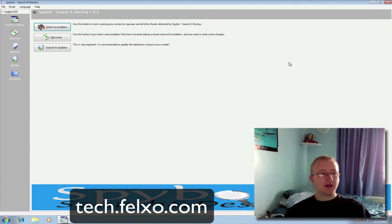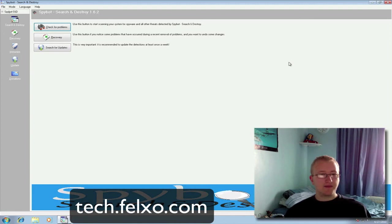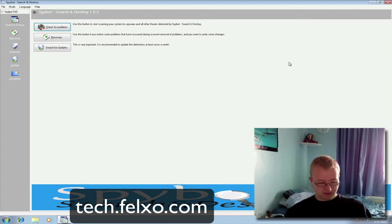I hope this has given you an insight to what Spybot Search and Destroy is. Don't forget to comment below this video on your views on Spybot Search and Destroy. Until next time, we'll see you next time.